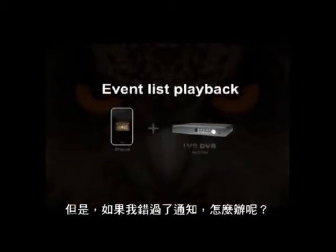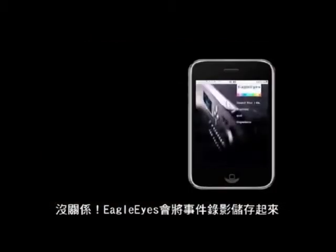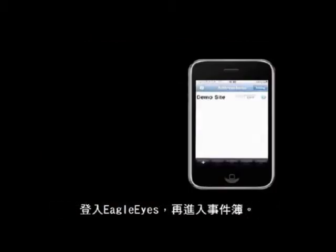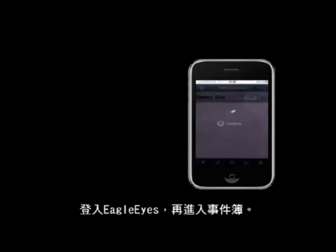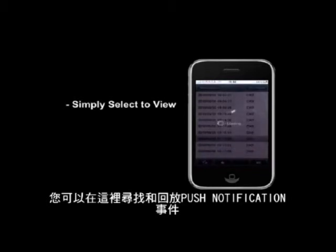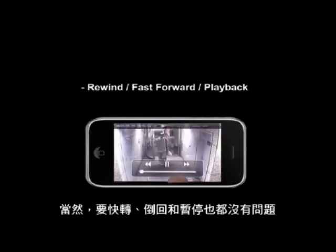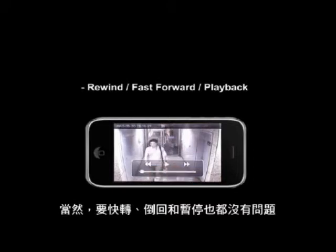What if I miss my push notifications, you may ask. The Eagle Eye software will back you up with the eventless playback function. Simply log in to Eagle Eye and tap on the list button. Here you can select to play back any push notifications that ever happened. And of course you can rewind, pause, and even fast forward.